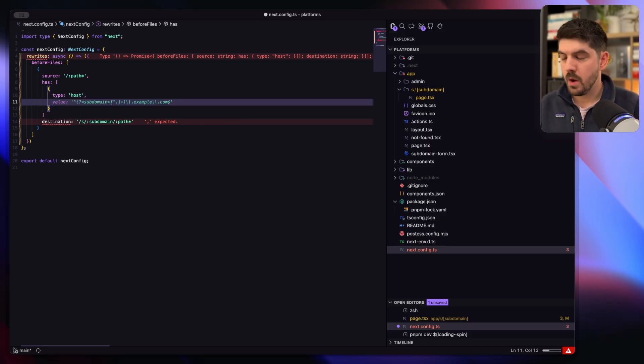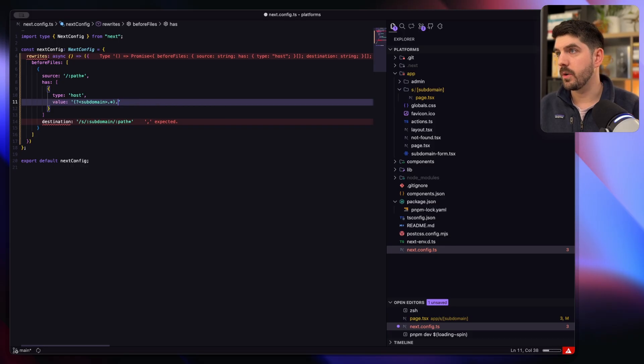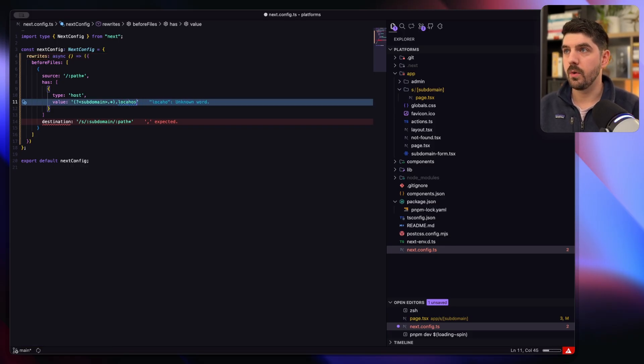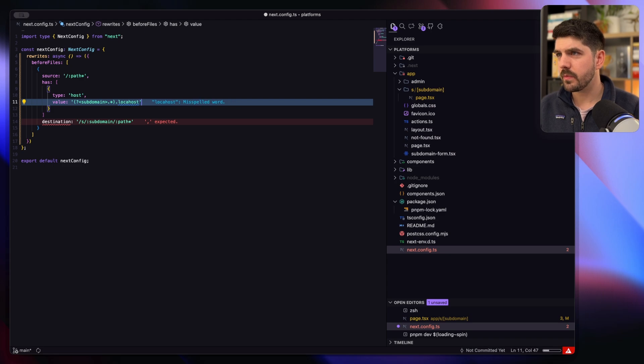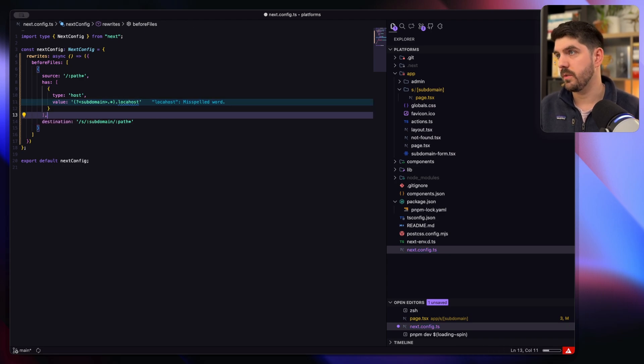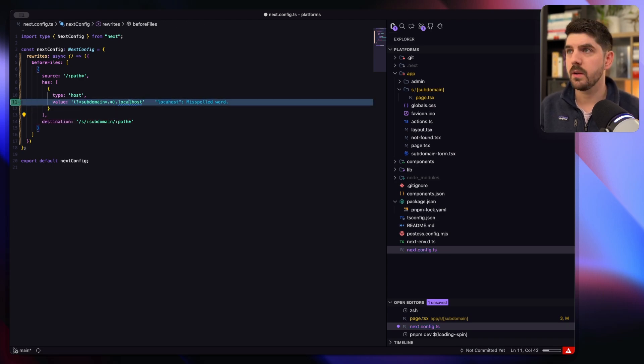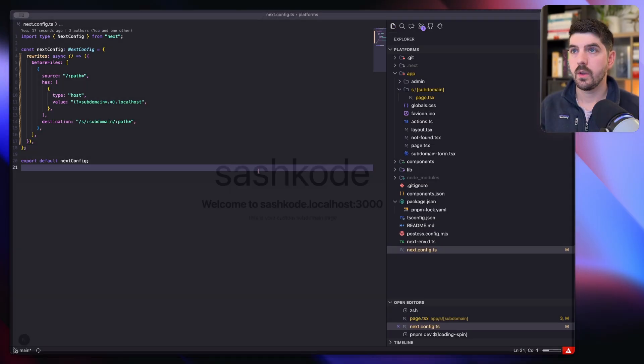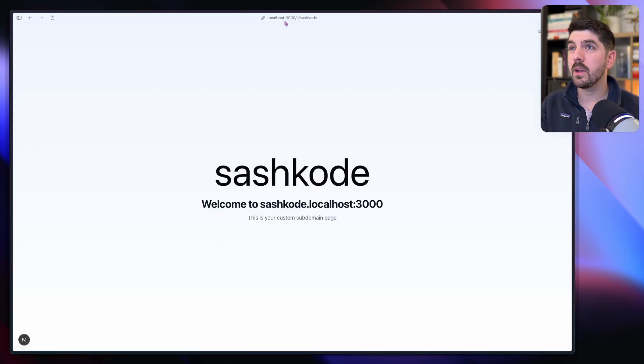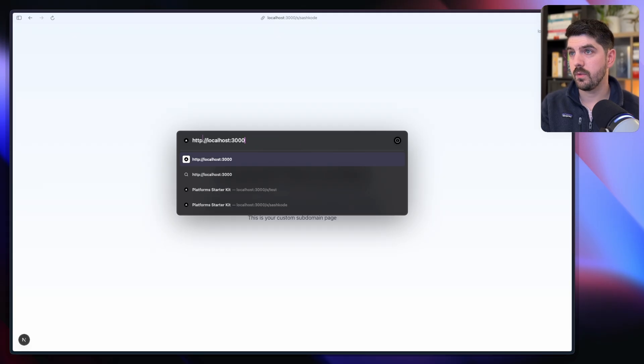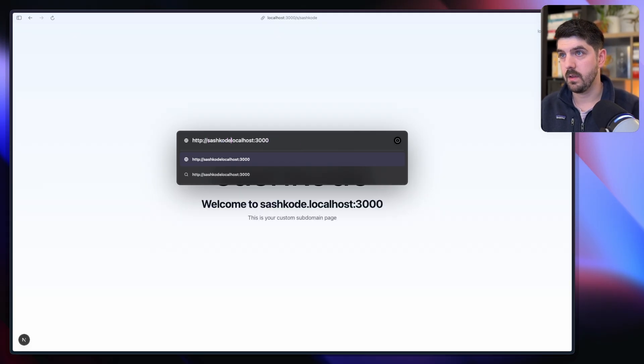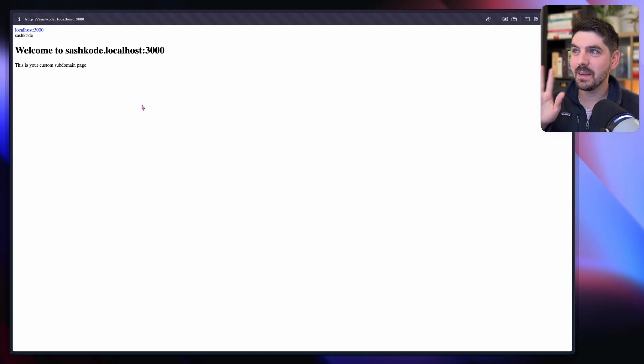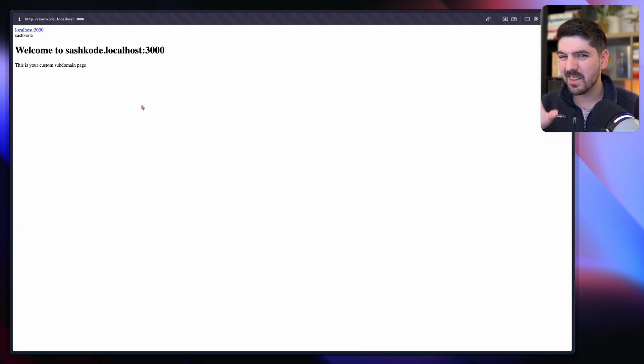So the type is host and what do we want from the host? Just like we saw in the middleware, what we want from the host is we're going to take the subdomain and we're going to go localhost for now. That should do the trick. Make sure you don't write any typos. So if I go here, what I can do is I can go back to the subdomain and let's see what we get.